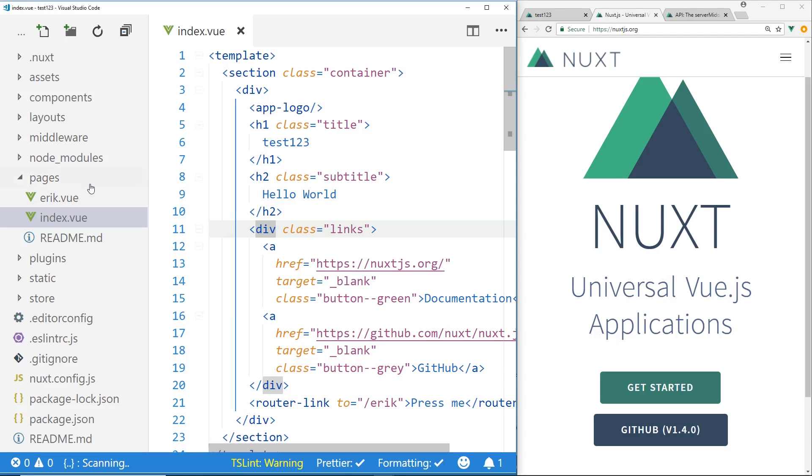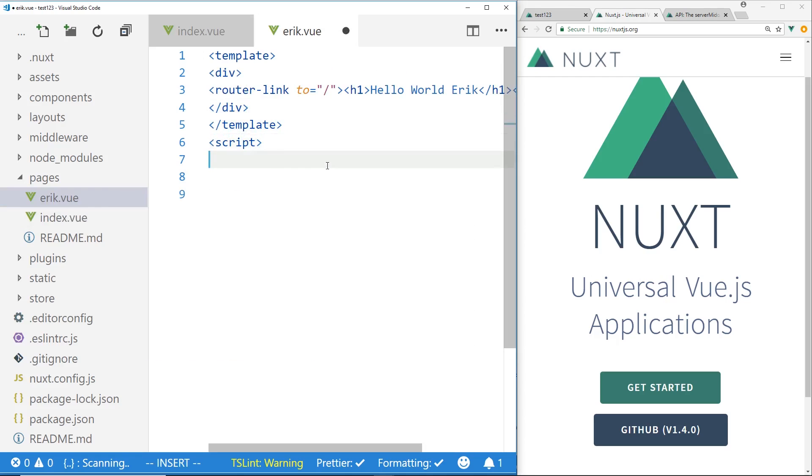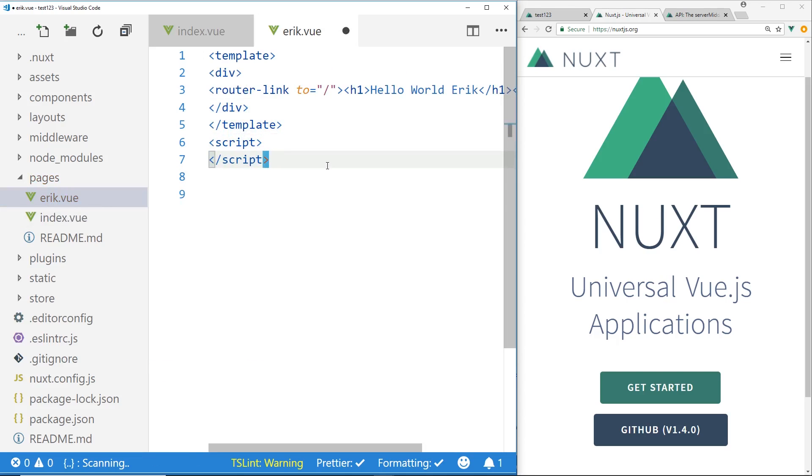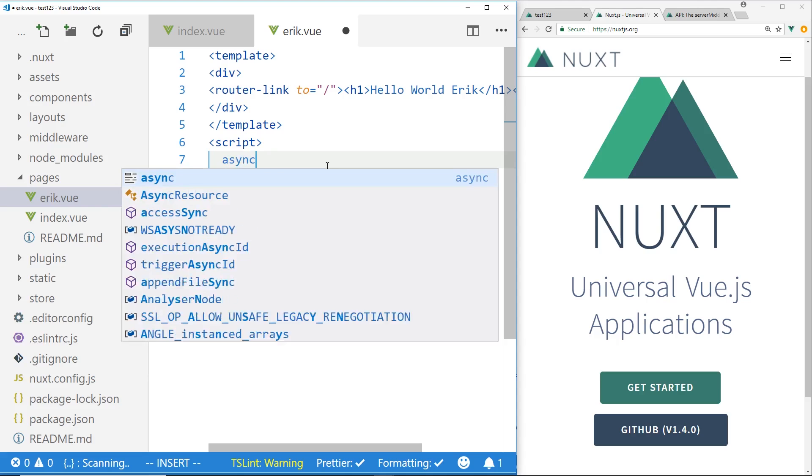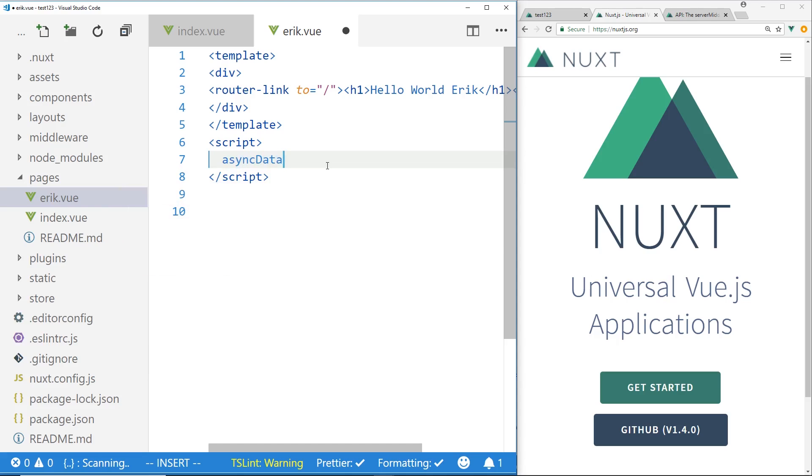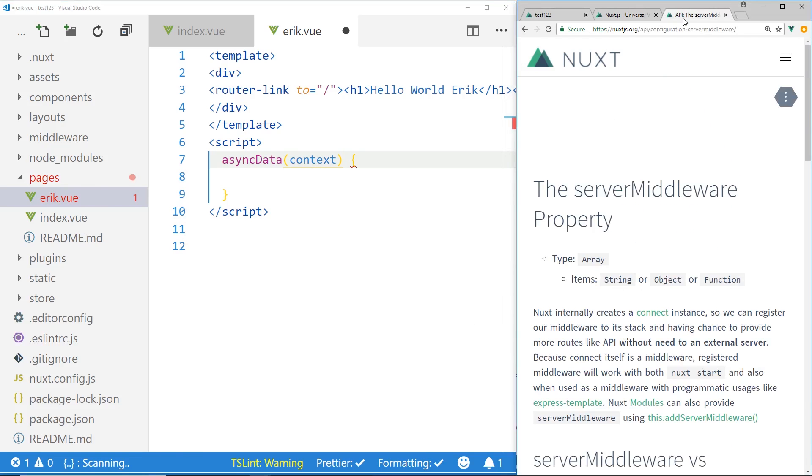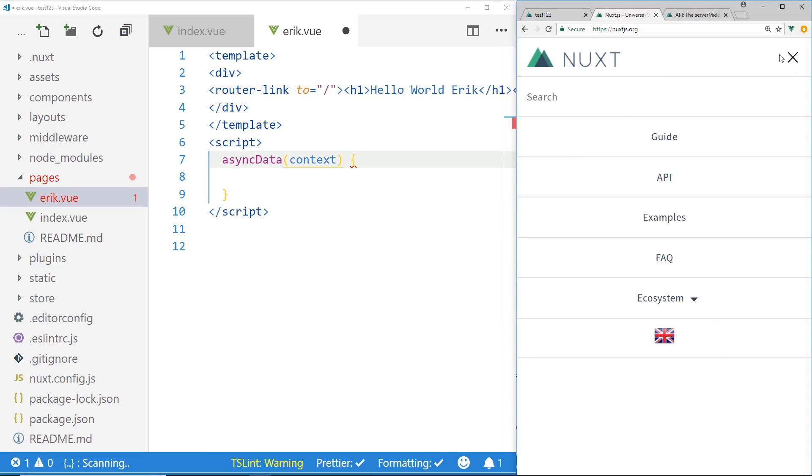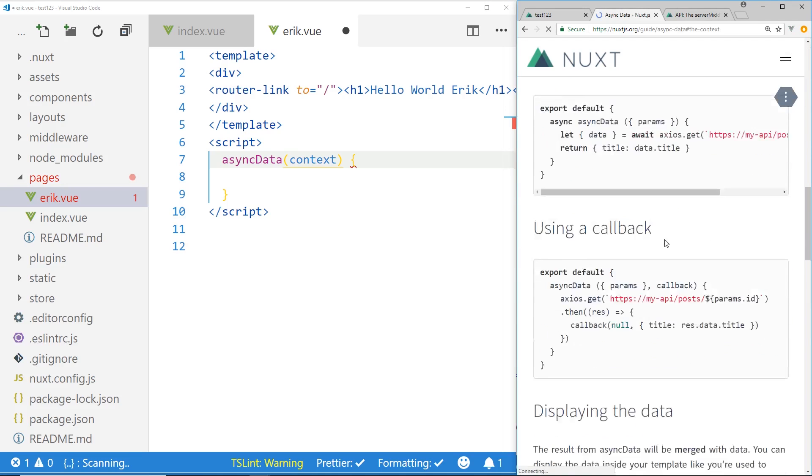So the first way to do that is something called async data. So I'm going to look in my Eric view here and I'm going to add a script tag and close the script. And if I add something called async data, I can actually add in code here. You actually have something called the context. And this gives you the ability to have access to a bunch of different things on the app.